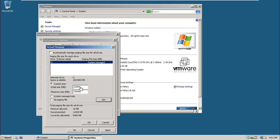So this is the virtual memory which will act as RAM whenever it is required. That is, when RAM is filled up, the data will be swapped from RAM to virtual memory.